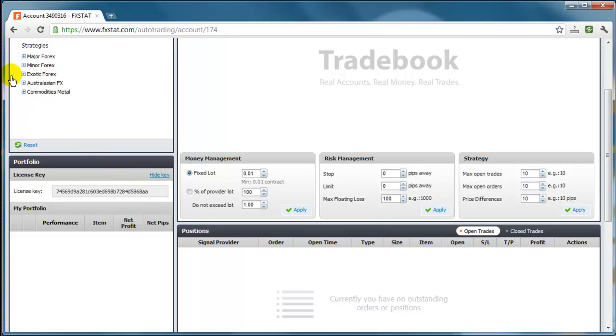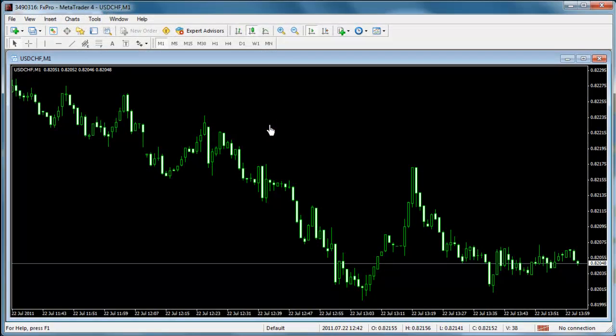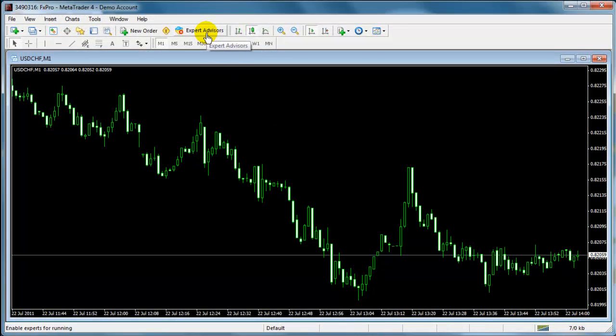Now switch to your MT4 platform and make sure to have your Expert Advisor function enabled in MT4.